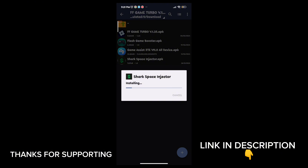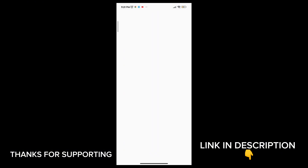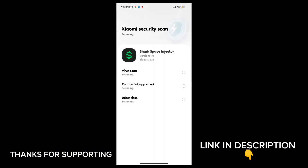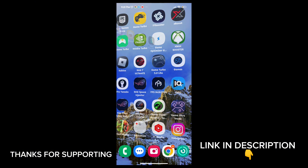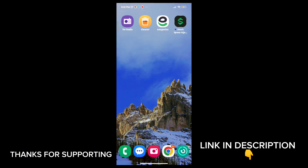First download the game booster from the description. After downloading, install it, then open the app. You will see a lot of options to increase gaming FPS in any Android — follow me as I am doing and get the maximum FPS.